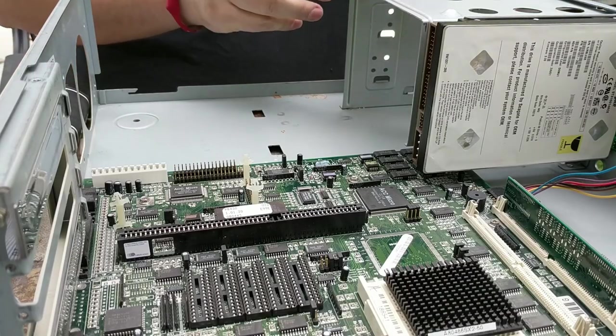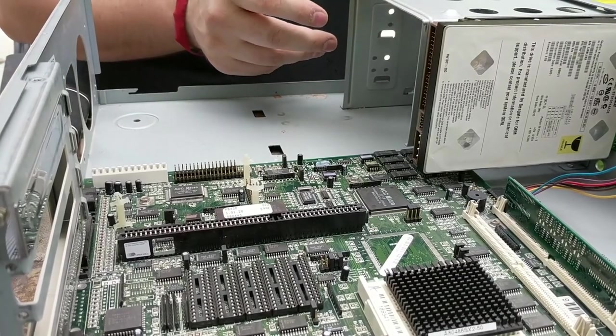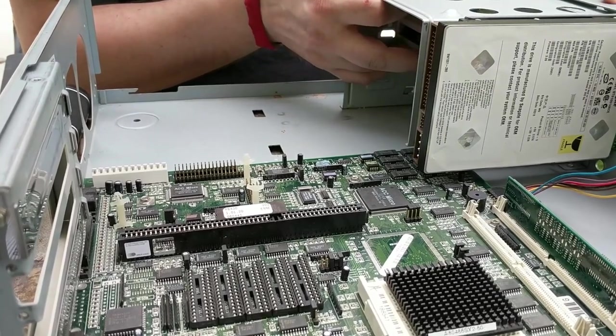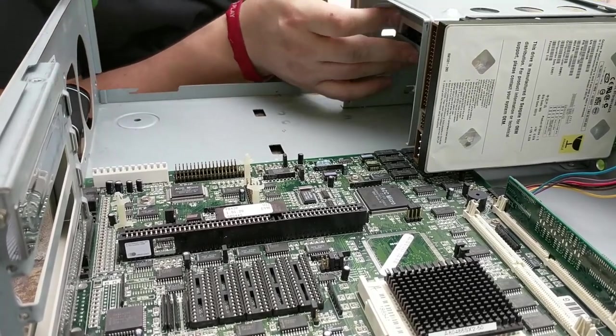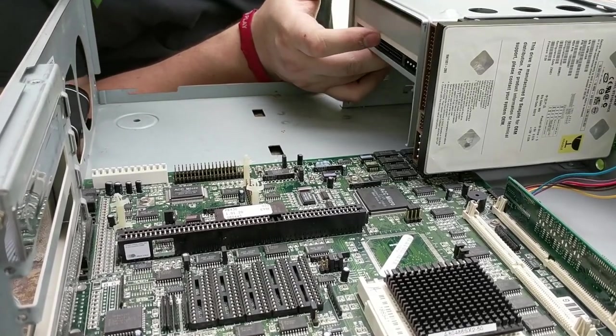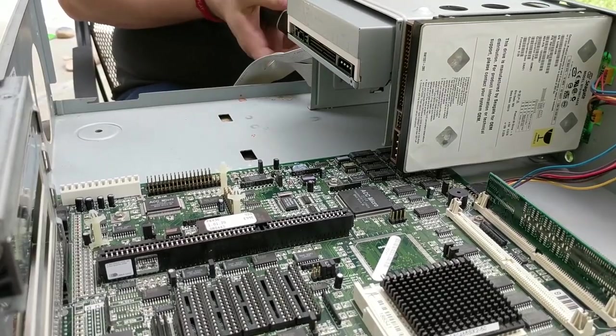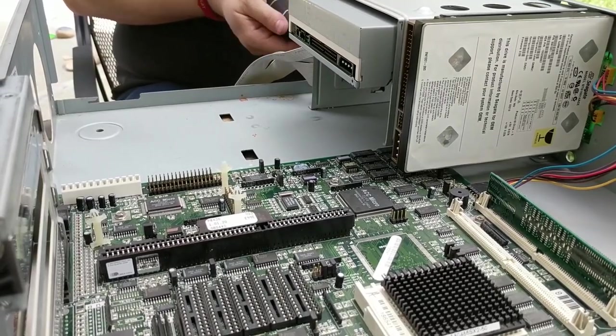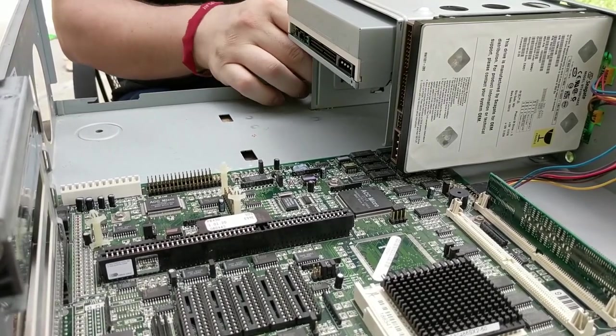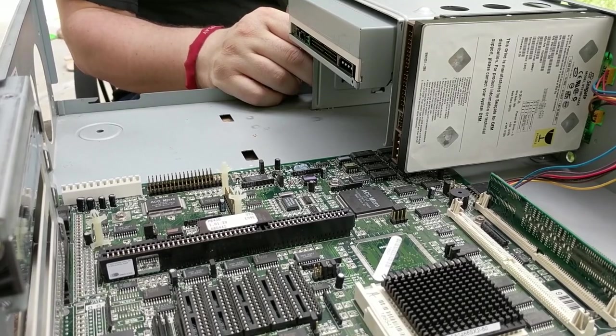Next, I'm going to put in the new CD drive that I found in a previous thrift store visit. I didn't know why I bought a CD drive, but hey, I'm glad I did now. I'm gonna get the floppy drive screwed back in. I had to take it out to put the CD drive in.